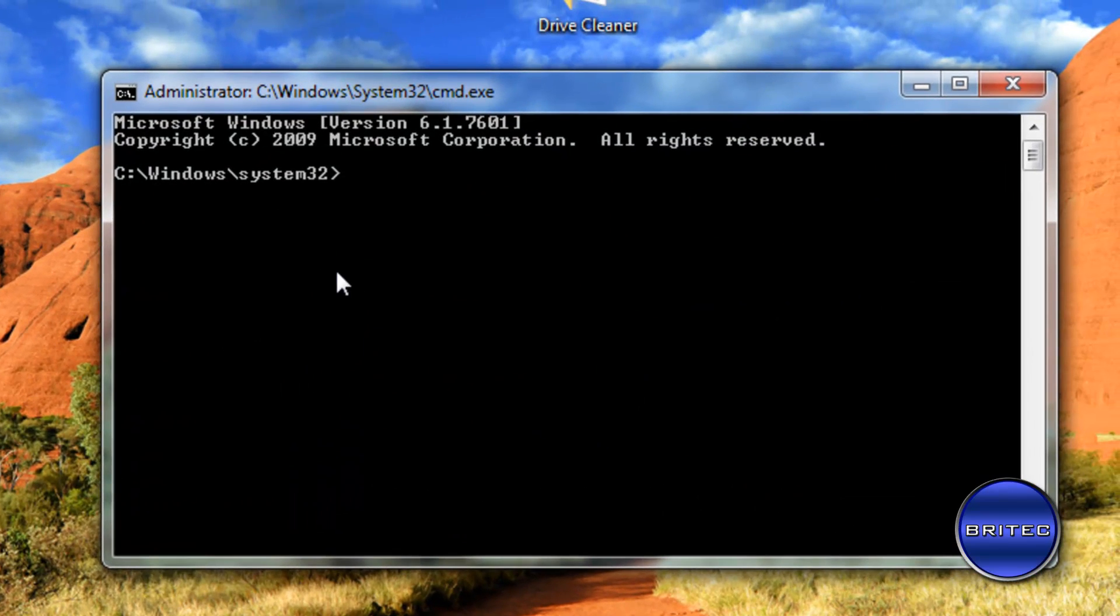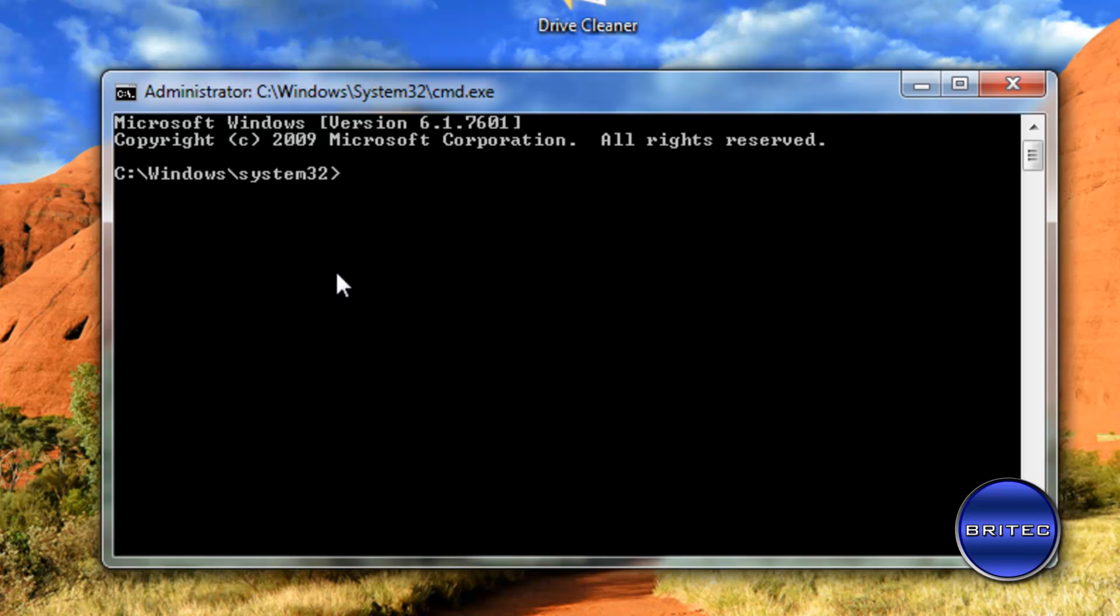Now once we've done that we're going to be typing in there drivecleanup.exe. Like that. And then we're going to run that.